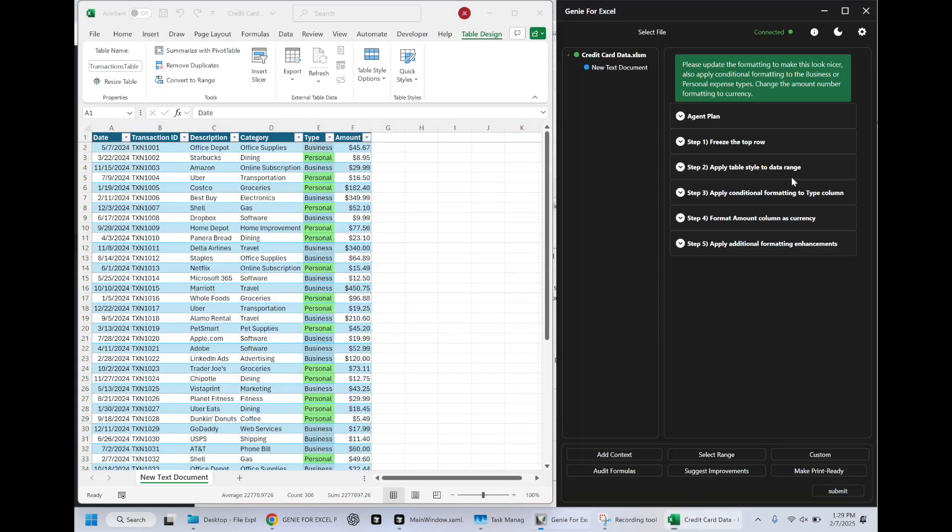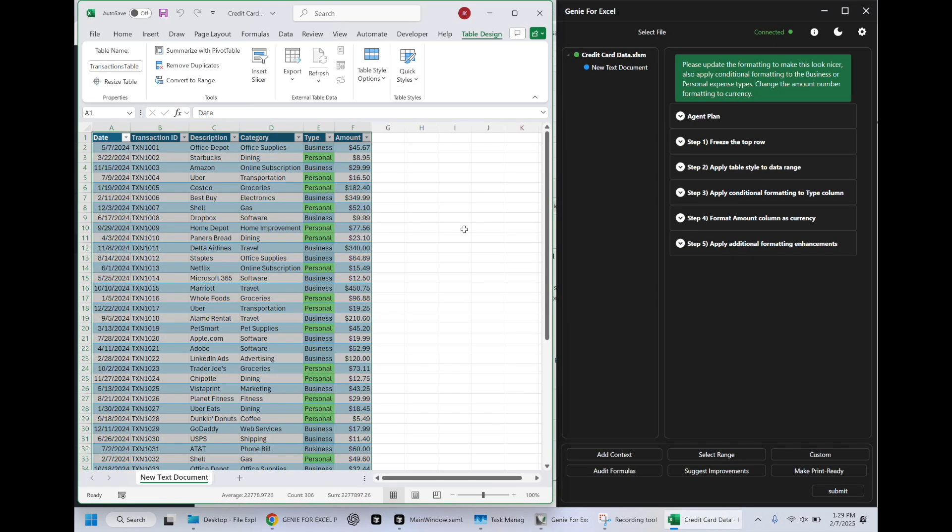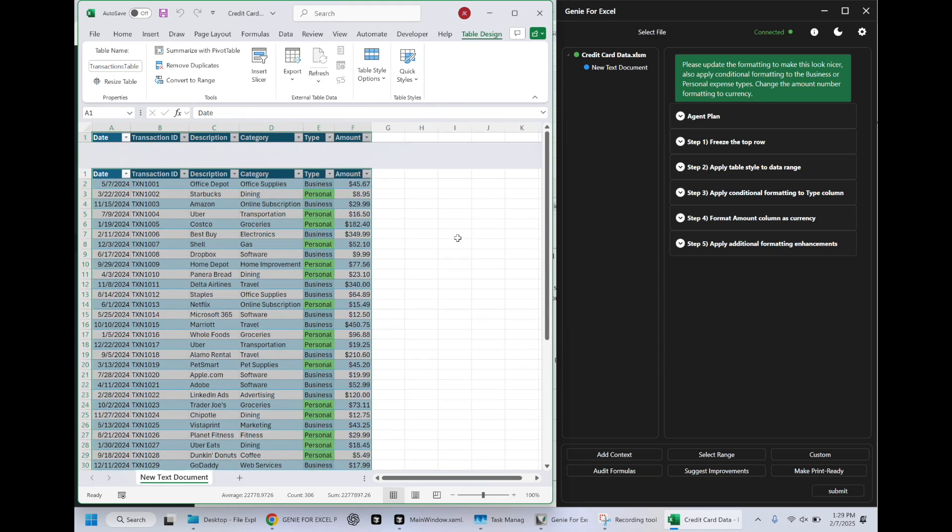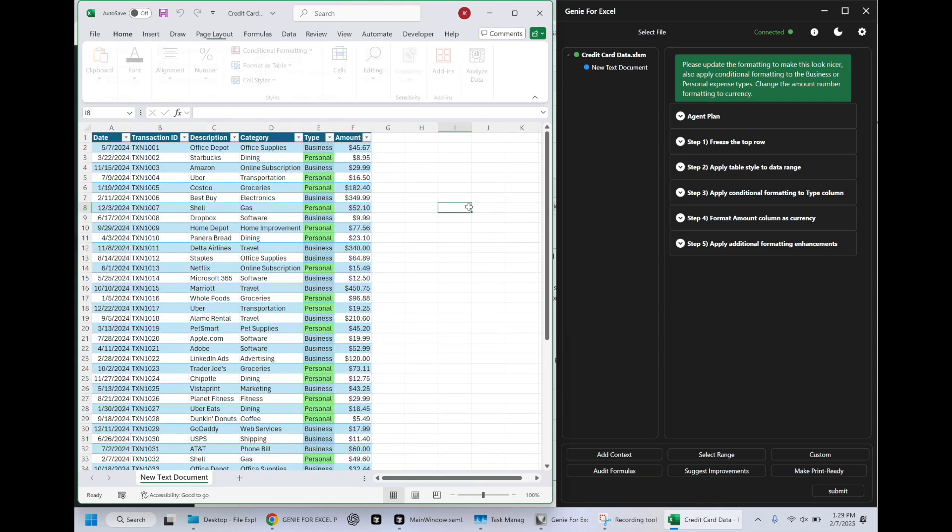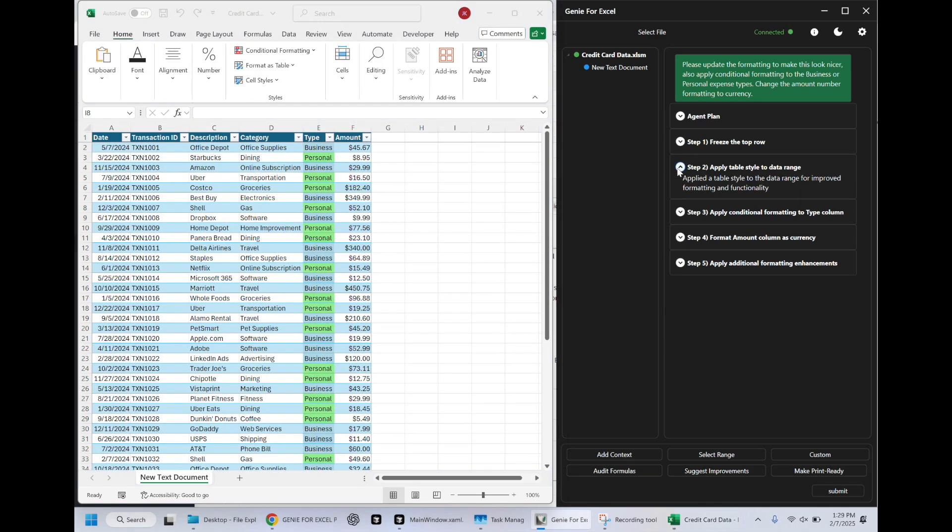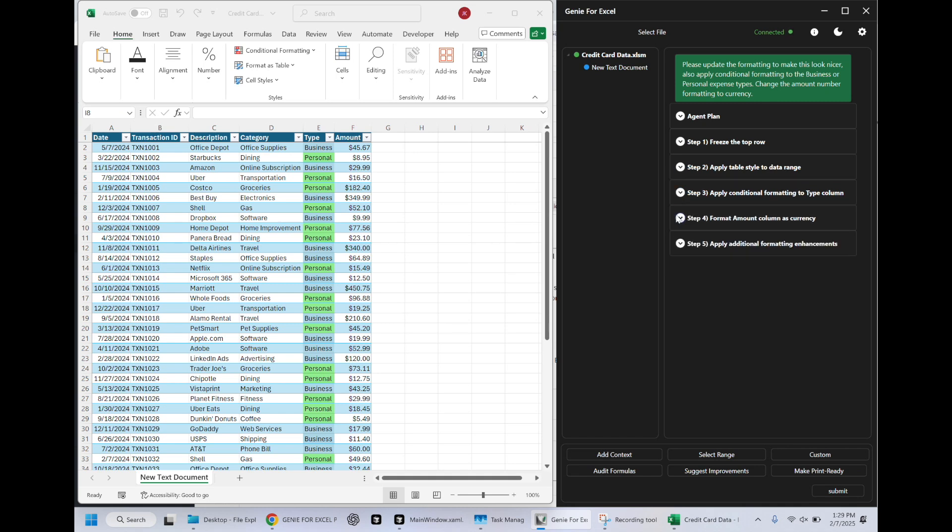So here we are with the result. This looks fantastic. It has frozen the top row. Indeed it did. And it has applied a table style to the data range and it's applied conditional formatting. Looks great.